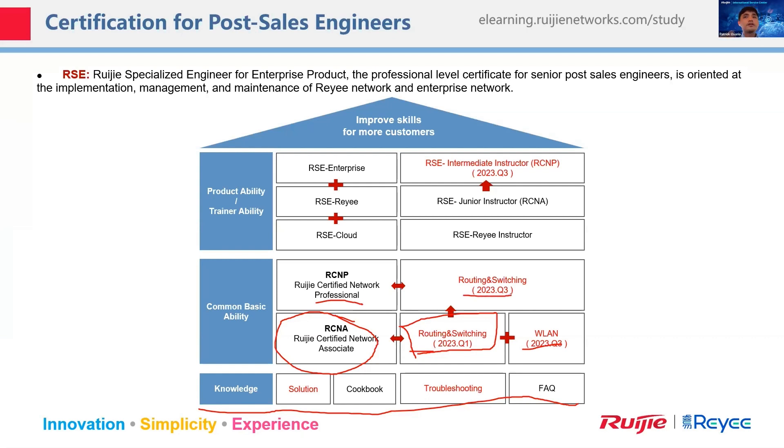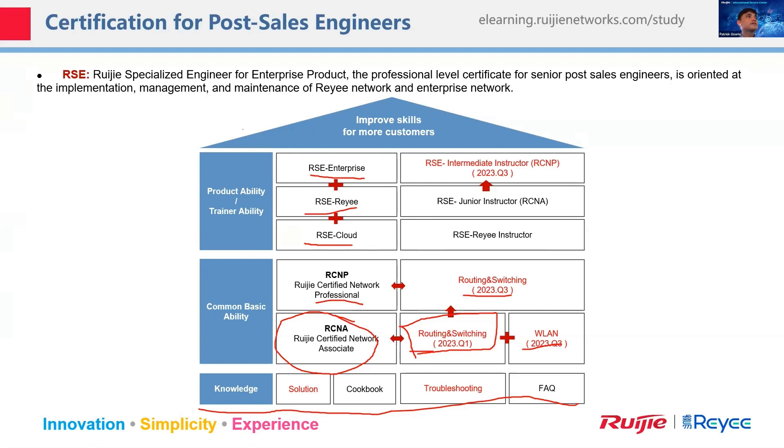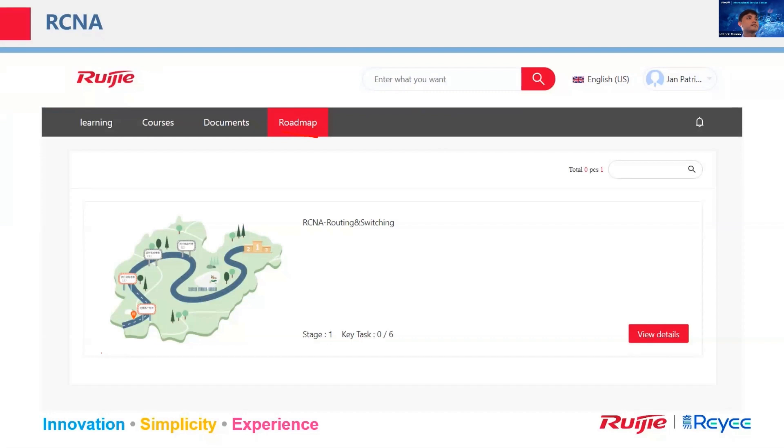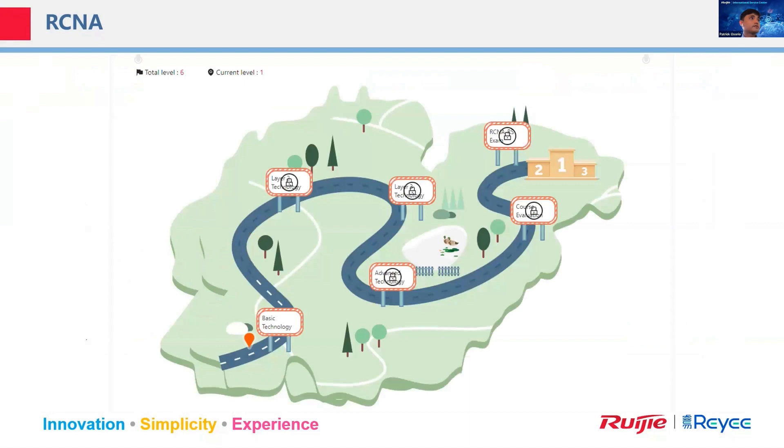And soon we'll have WLAN and RCMP, routing and switching in Q3. And then we have RCSE, Ruijie specialized engineer, like the cloud, the reyee and enterprise. So we welcome you to for these trainings. So we can provide this to you guys, depending on our regions. We can provide the training for you and of course the certification. So just a quick glimpse of the RCNA routing switching. So it's on the roadmap on your e-learning. So if you cannot see this roadmap on the e-learning, just notify your distributors or regional post sales. So they will open this for you. So like this, basic technology, layer two, advanced, layer three, and then there's an exam after the videos.